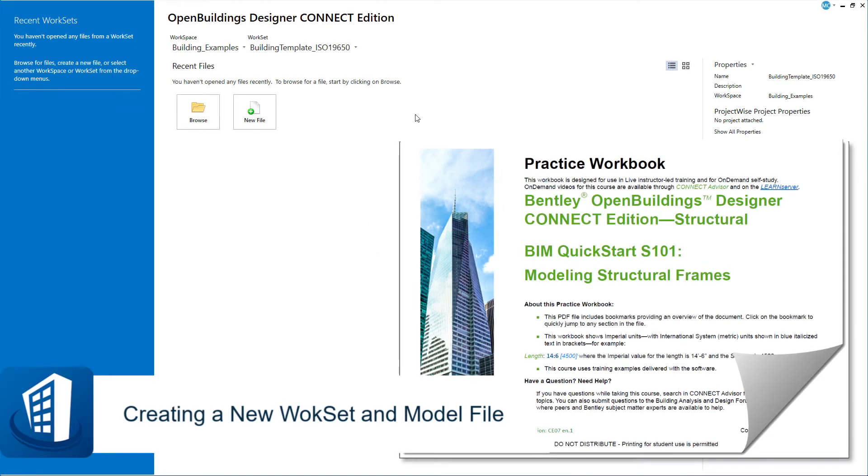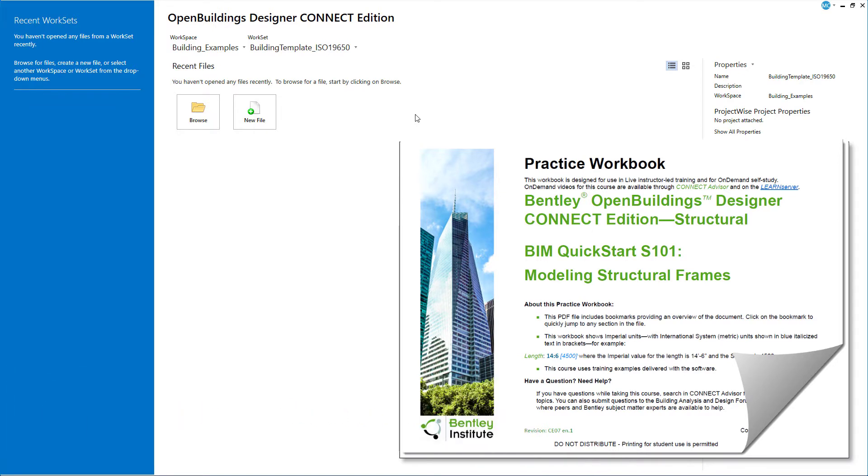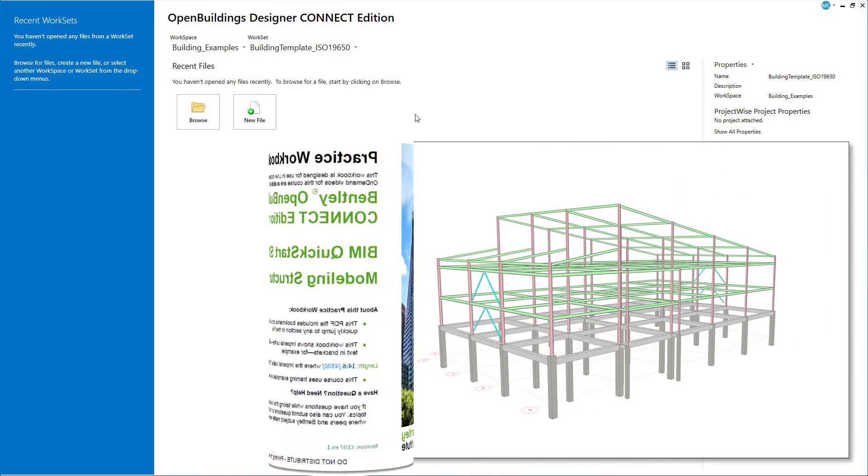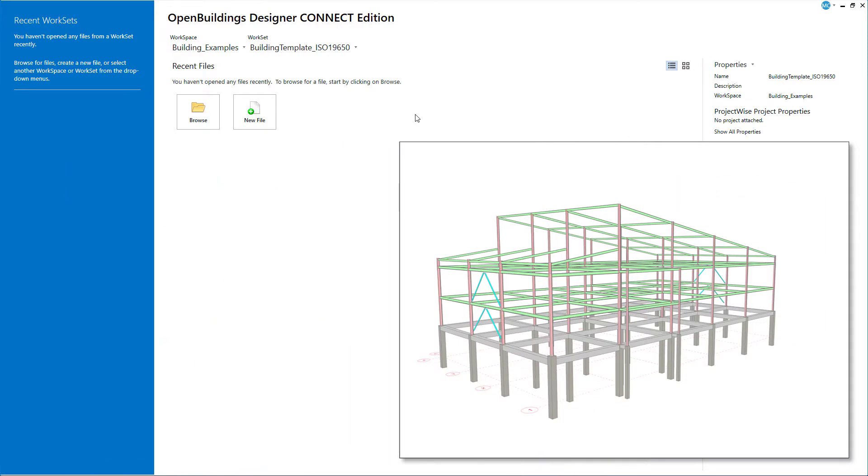Welcome to this course, S101, Modeling Structural Frames. This course includes a workbook that contains exercises for getting started with Bentley's BIM Solution Open Buildings Designer. You will create a new project work set, set up a grid system for the project, and model key structural elements including steel and concrete columns and beams to create the framing for a small three-story commercial building as seen here.